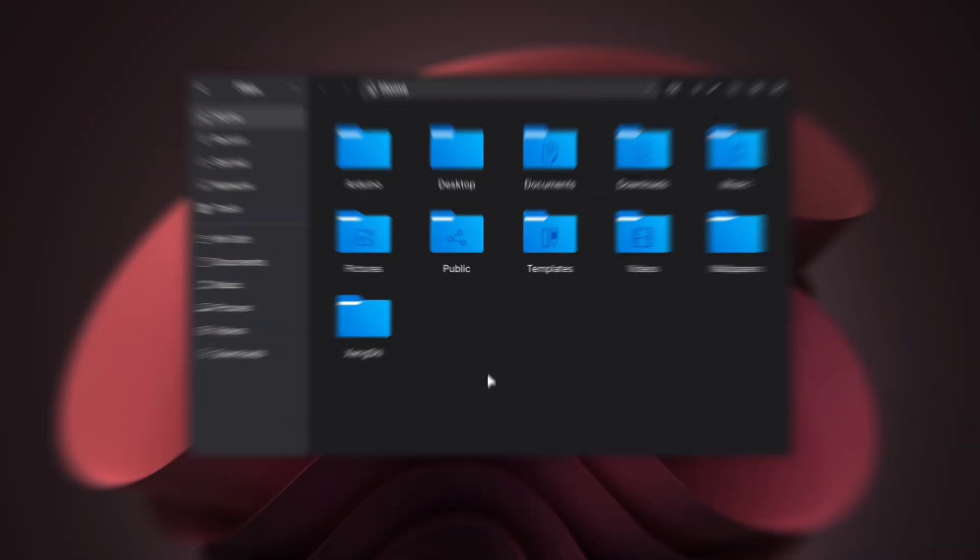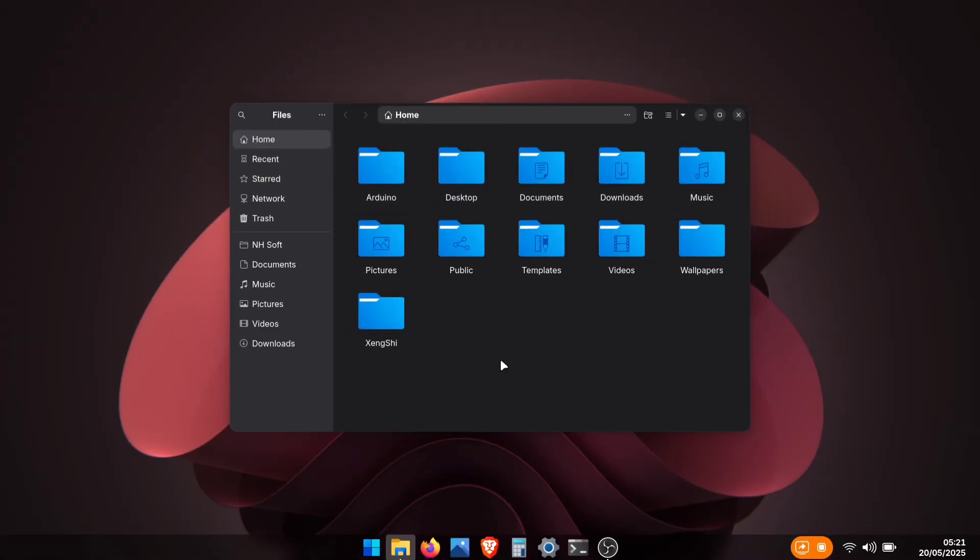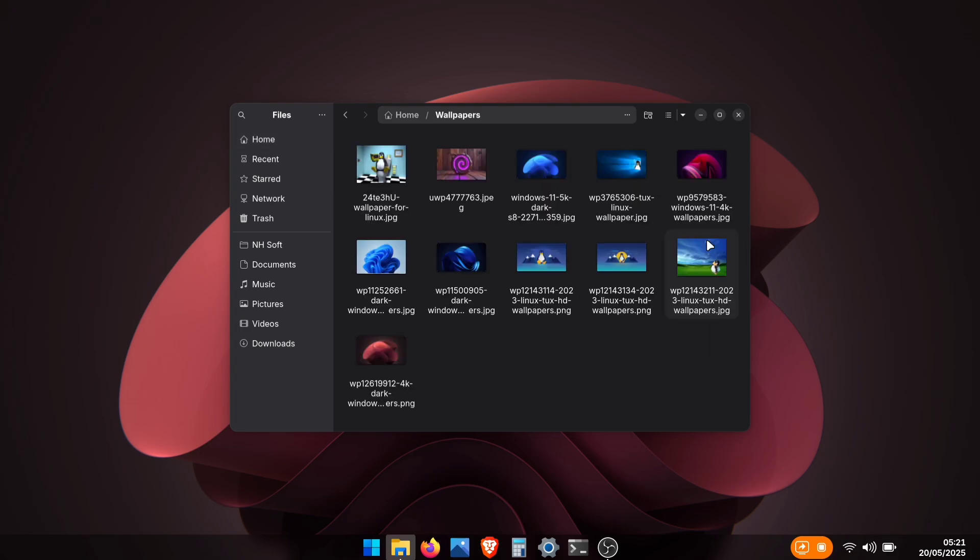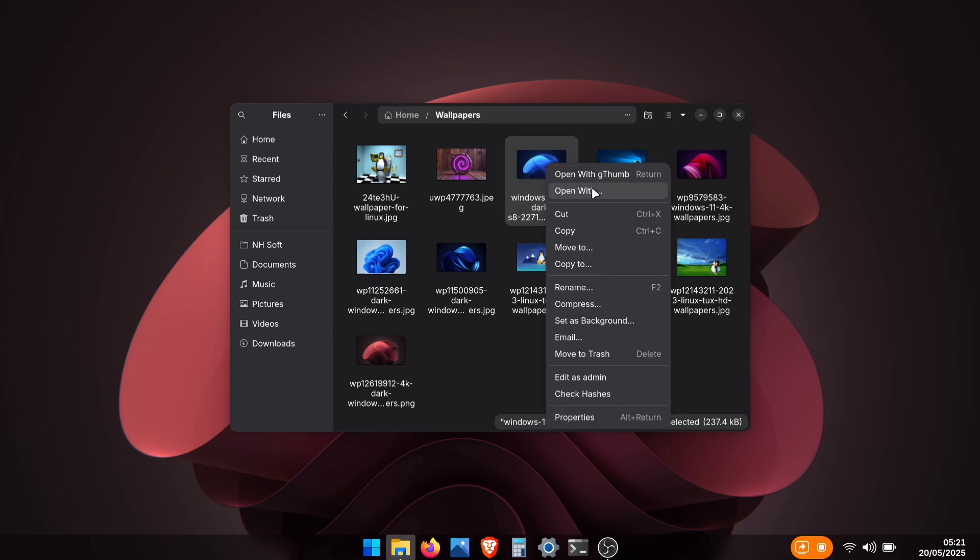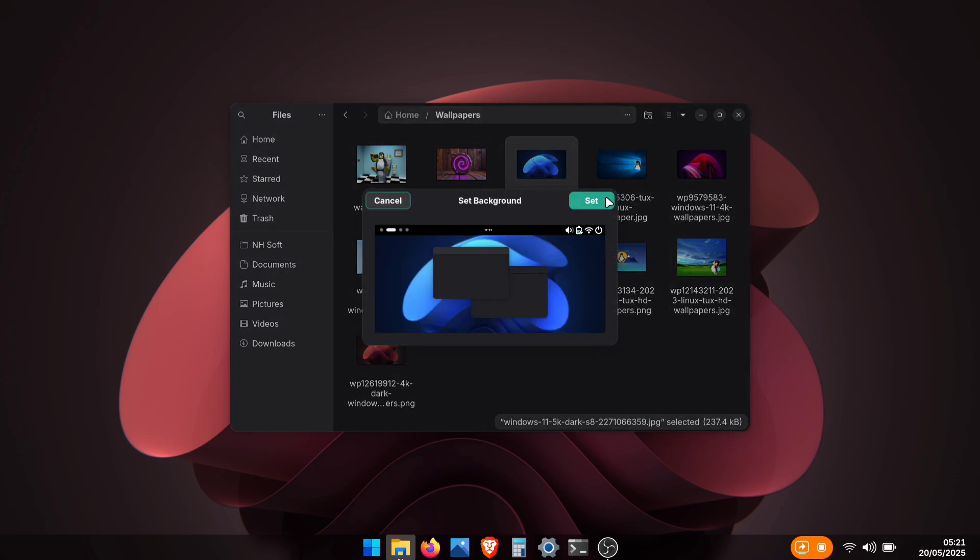Next, we'll apply the Windows-style wallpaper. Here, I've downloaded some wallpapers. You'll find them in the description, or you can use your own. In the Files app, just right-click on the wallpaper image and set it as background.